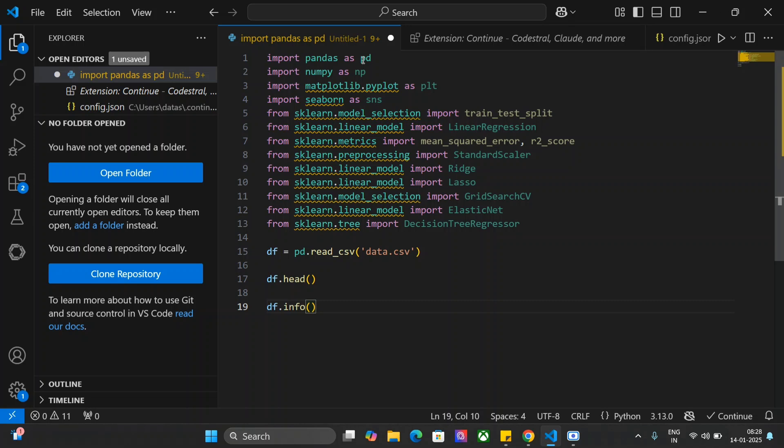I hope you also try out Codestral 25.01 and let us know in comments how you feel about it. The API is free to create. Continue dev is also free. So I would suggest you to try out the model. The model is looking great in terms of benchmarking. I hope it performs in a similar way. Thank you so much.